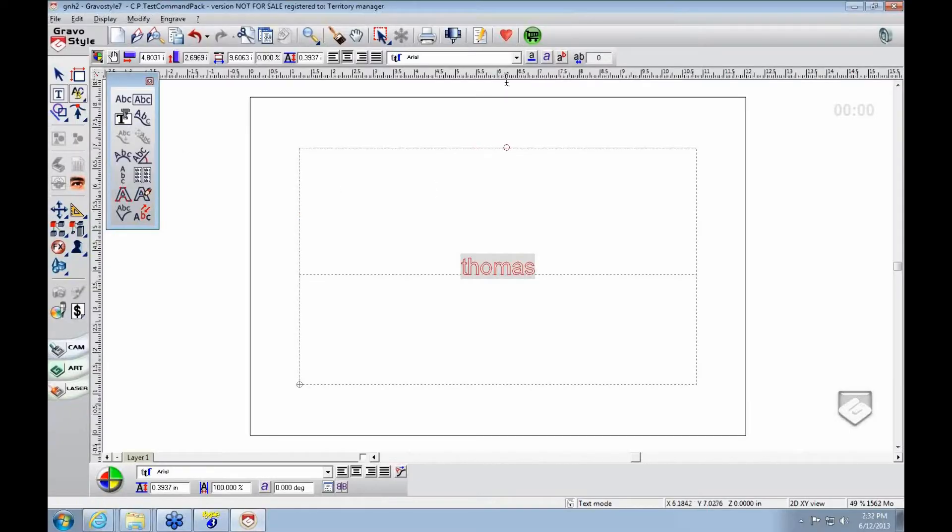In this instance right here we've got a regular TrueType font. I just typed my name in here, Thomas.